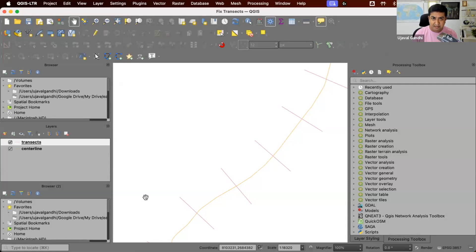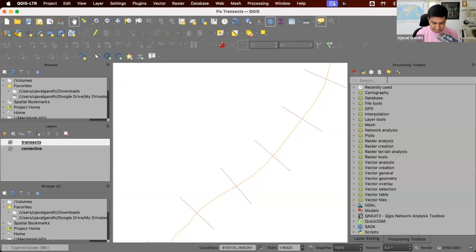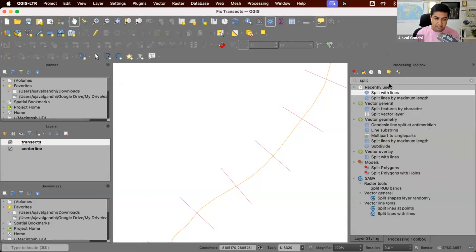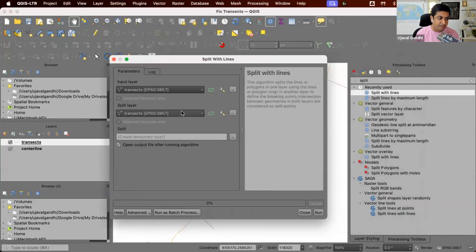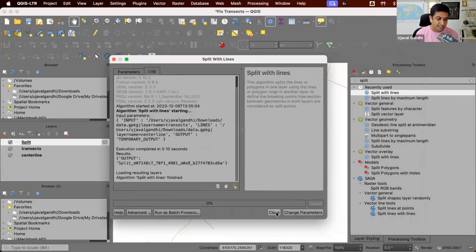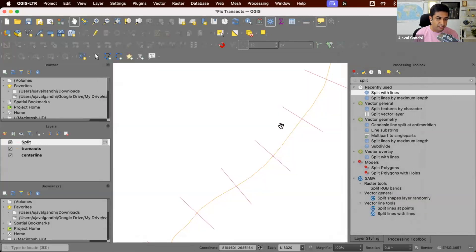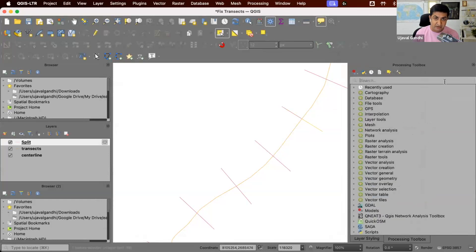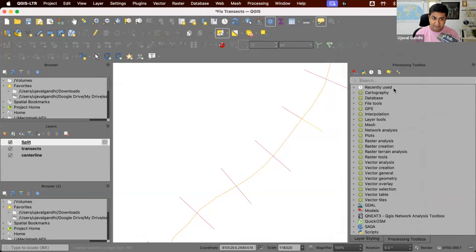Alright, so let's try another approach. This time I'm going to take these transects and we'll first split them into two halves at the centerline. So we'll use this tool split by lines. We'll take that transect and split them at the centerline. So you can see we now have two segments of these transects, and we can now extend them individually.